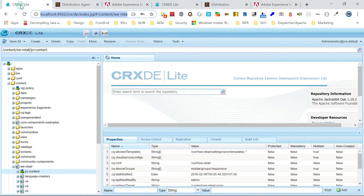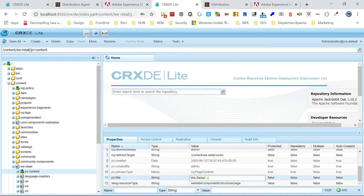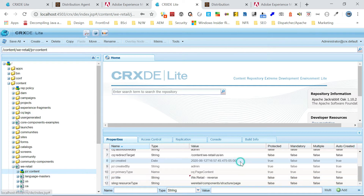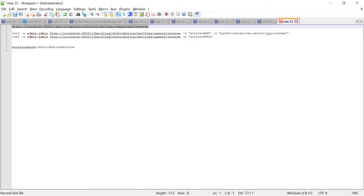Now we can test it. What I'm going to do is go to the publisher and under the we-retail content in JCR, I'll change the title. Save that. Now I'm going to test with a curl command. We need to execute two curl commands. First on the publisher: the agent name is 'reverse' in publisher, action equals ADD, and path equals the JCR content path of the modified node.